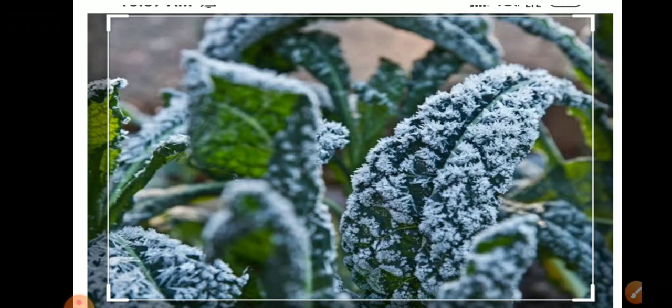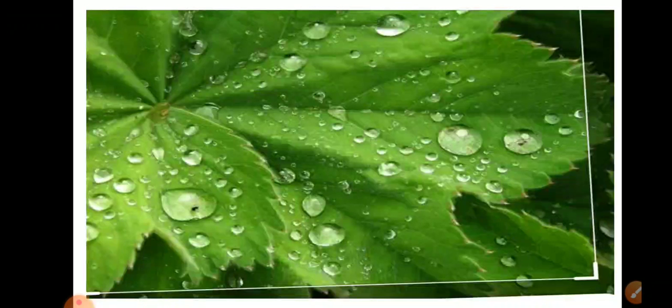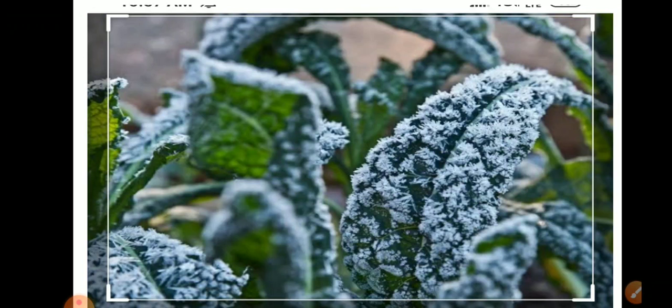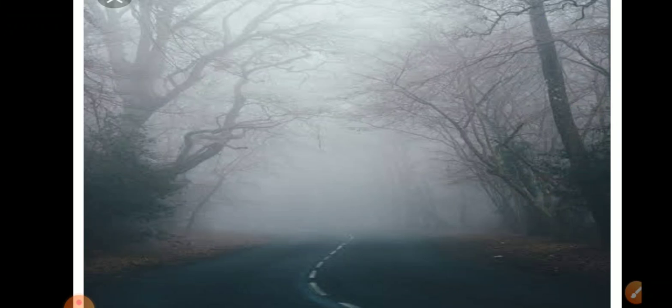Next is frost. Frost forms on a cold surface when condensation takes place below freezing point. When the temperature goes below freezing point, it converts into solid. This is dew, and when the temperature reaches freezing point, it converts into this condition called frost.